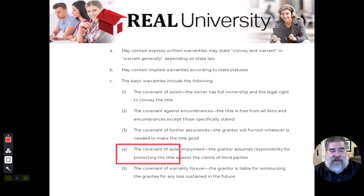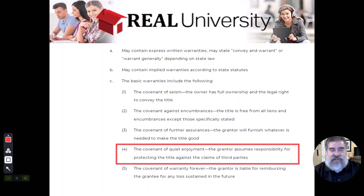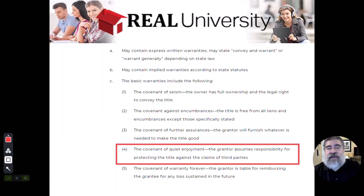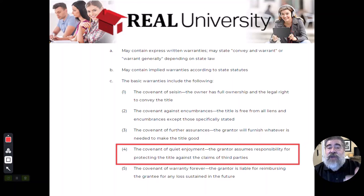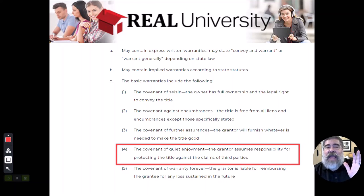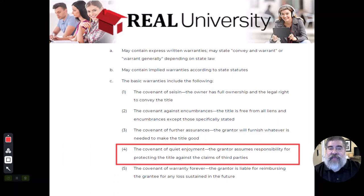The third covenant is the covenant of quiet enjoyment. This should sound familiar — it's one of the five rights we talked about back in chapter one or two. The covenant of quiet enjoyment means there is no third party person coming to take the property unjustly. The grantor is telling the new grantee: there's nobody out there coming to try and take this property.